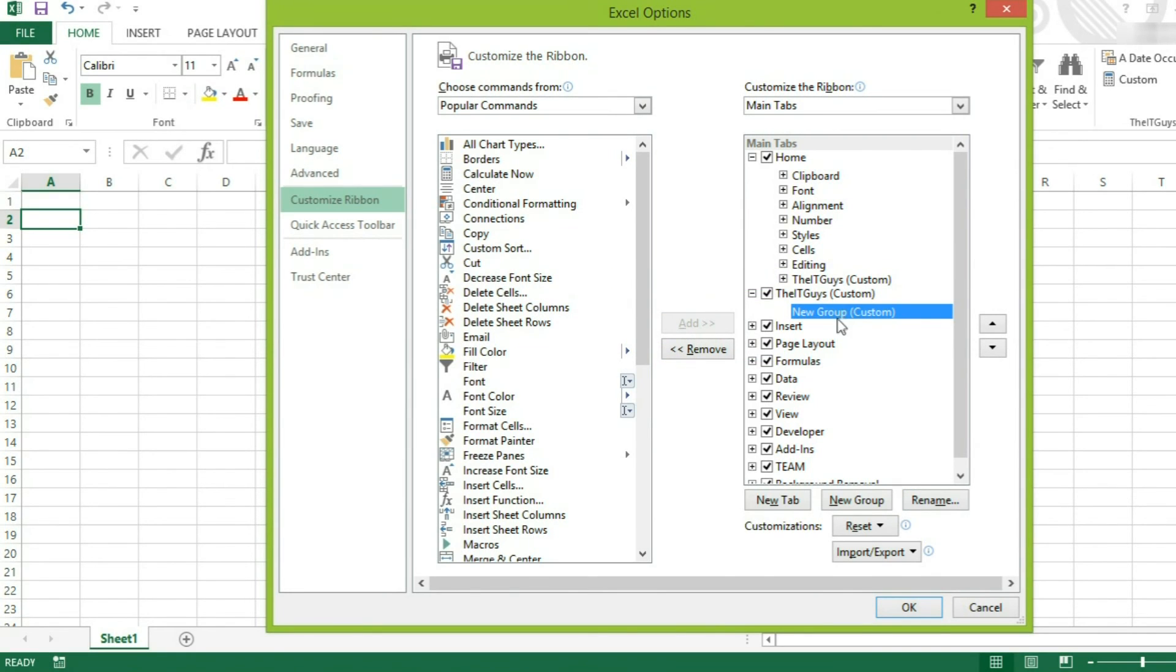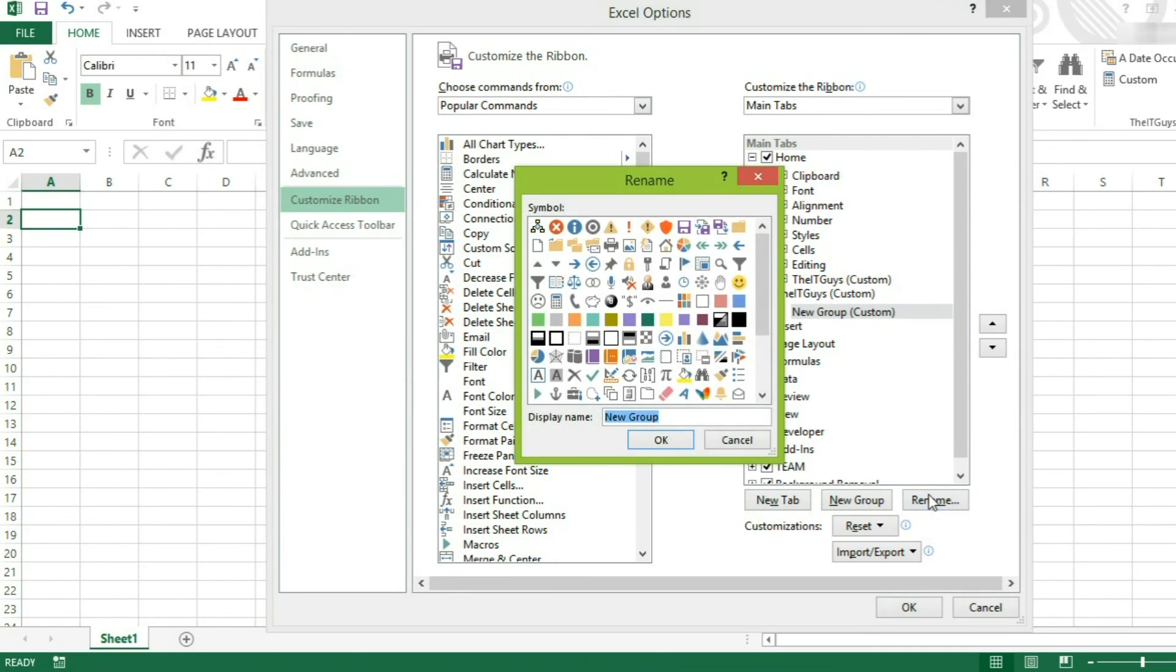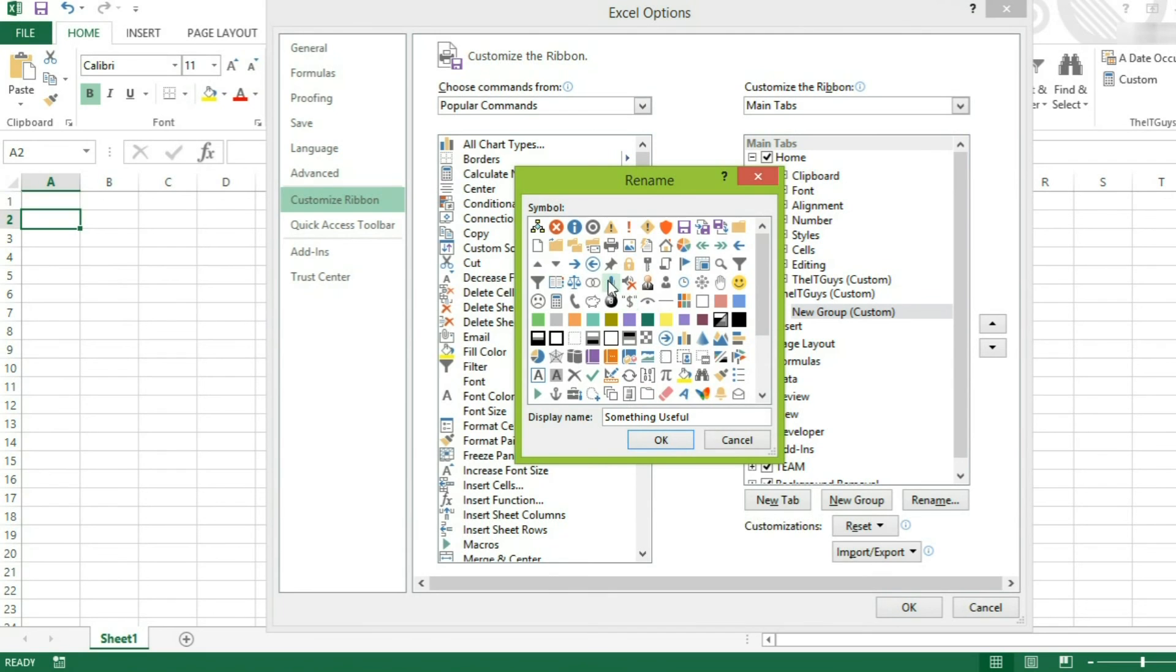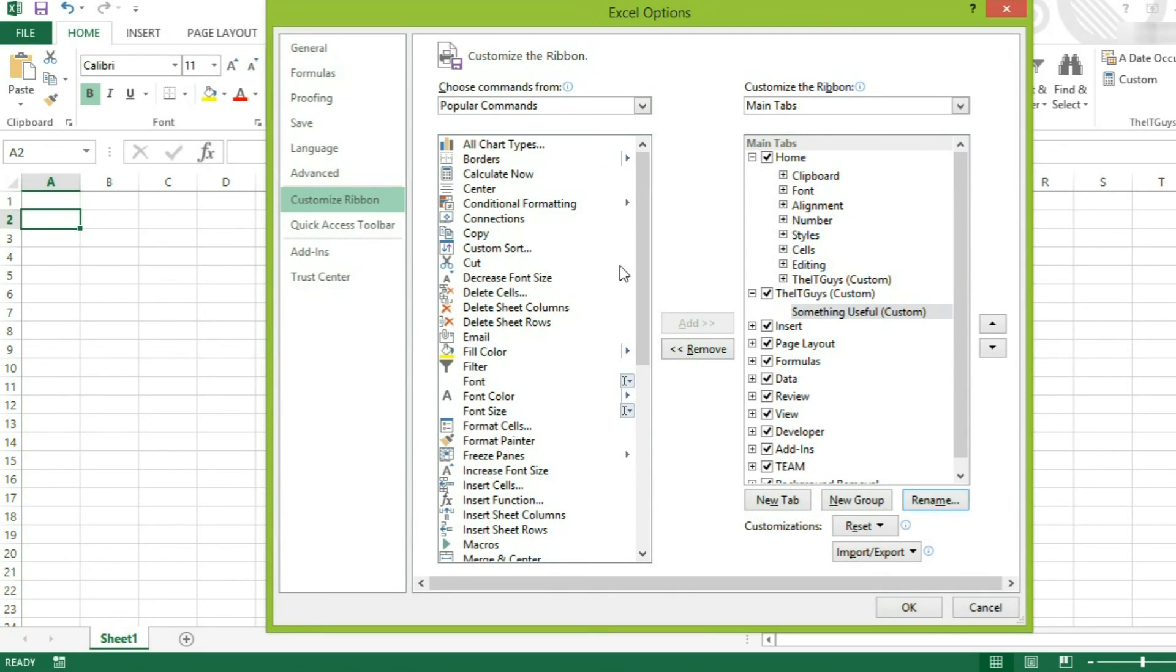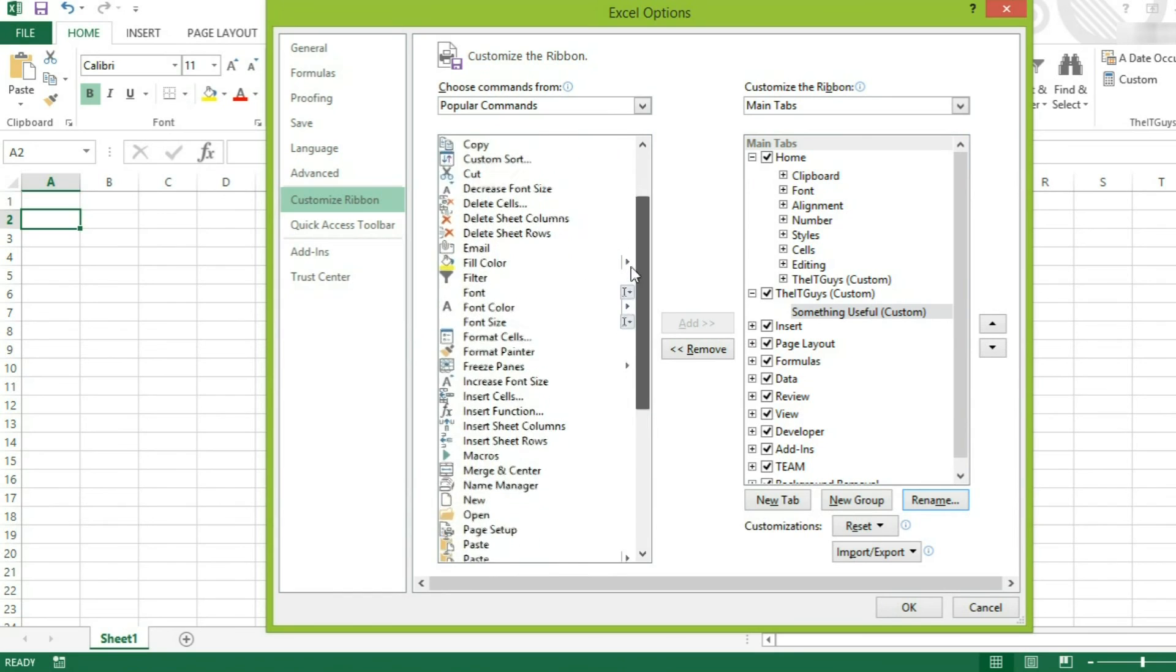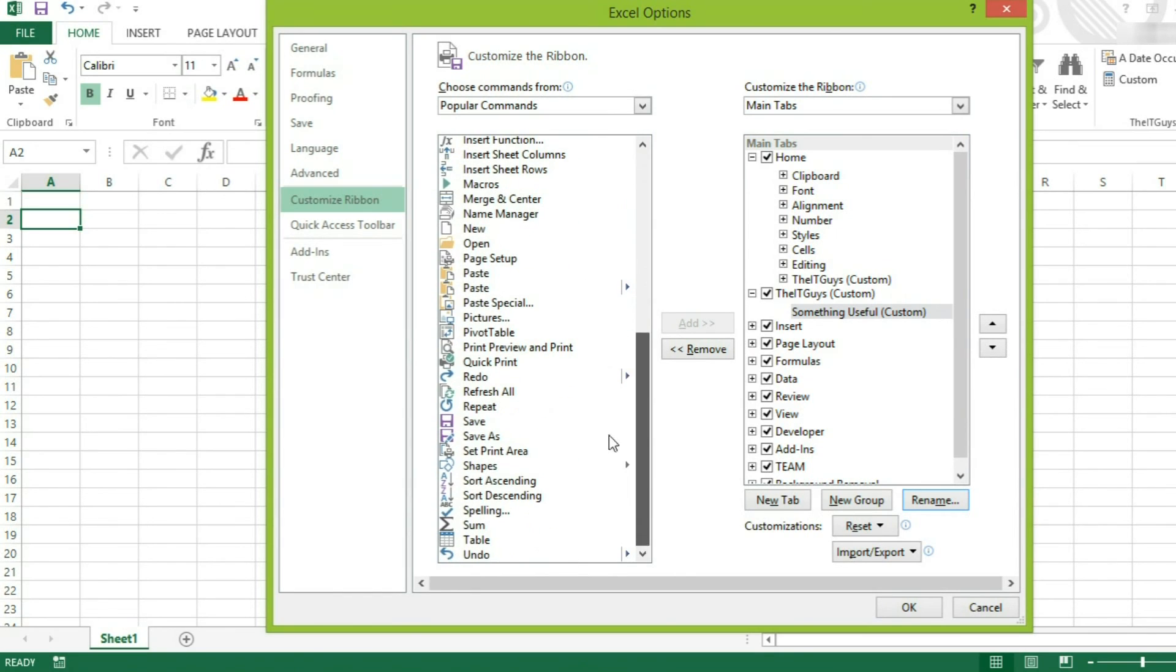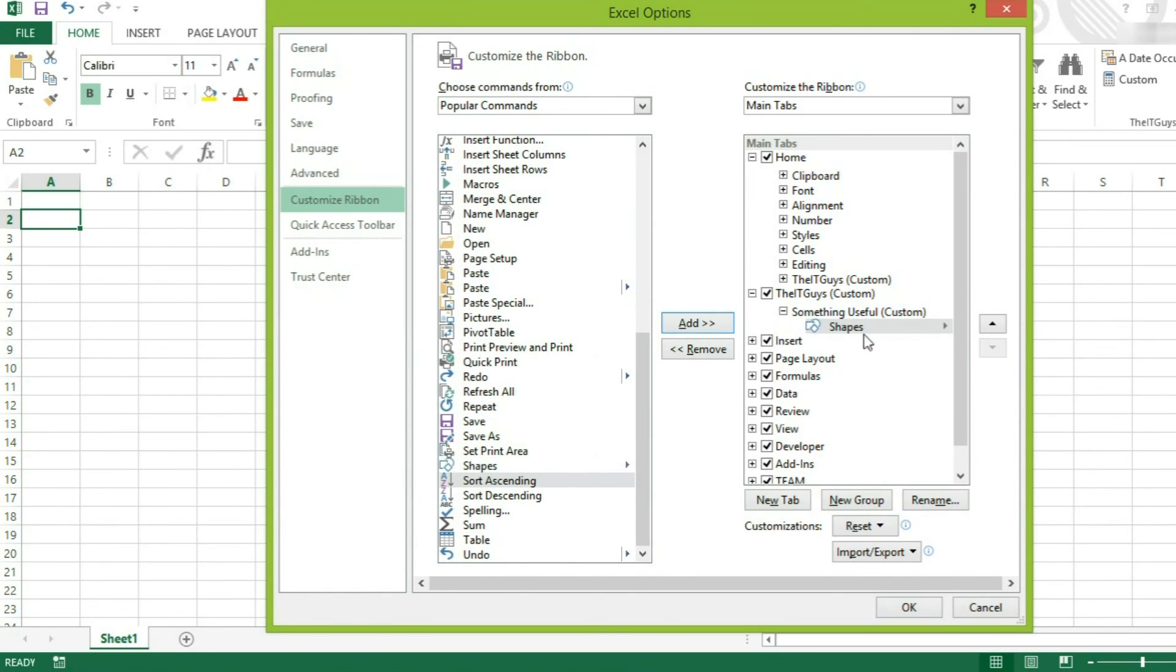And we're going to call a group that's inside it something useful. And I'm going to give it this microphone symbol. Again, you can then go through and select what you want to add to that group.